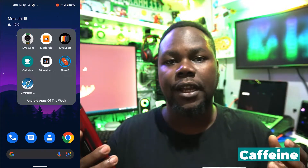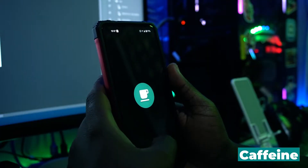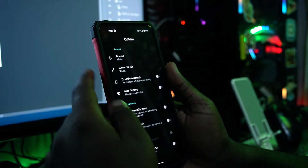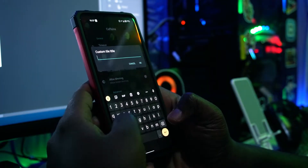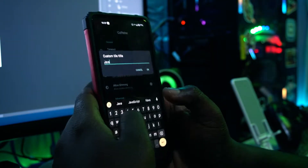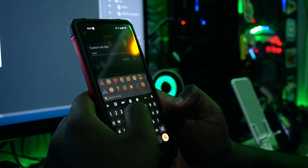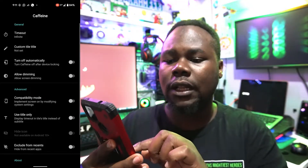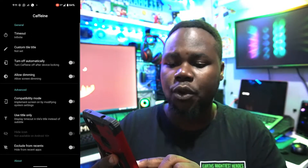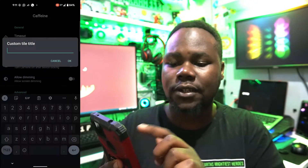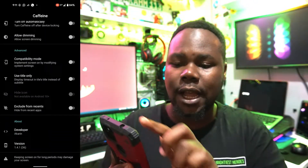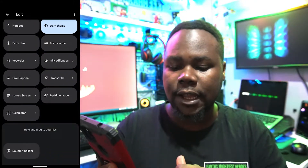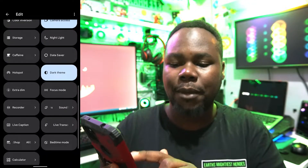Our fourth app is called Caffeine. It's not giving you coffee, but it makes your phone 'drink coffee' — meaning sometimes you put your phone on a stand and don't want the screen to time out while you're doing a certain task. Caffeine comes in handy for that. Inside the app you can add a custom quick-settings tile, then drop down through the menu and tap on the tiles to find Caffeine.